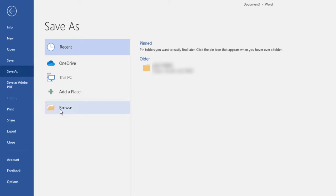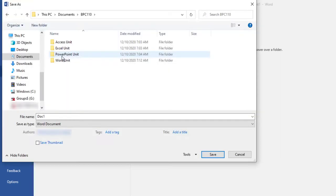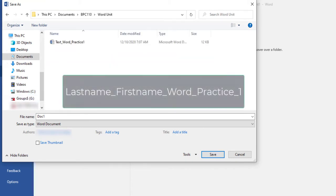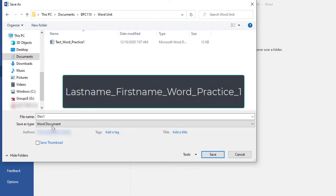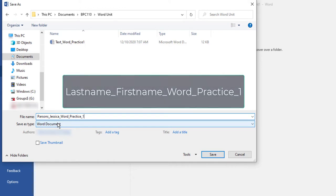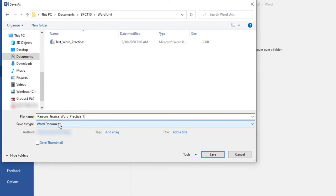In the Save As dialog box, navigate to your flash drive, your Word folder, and in the Name field, type your last name, underscore your first name, underscore word, underscore practice, underscore 1 as the file name, and then click Save.